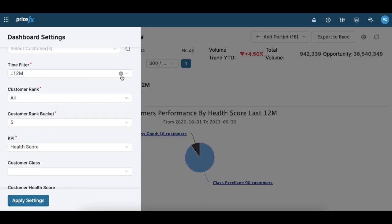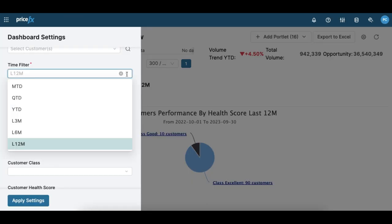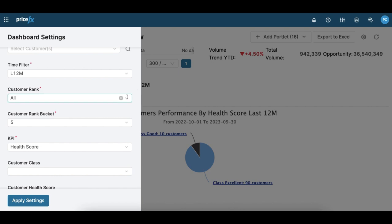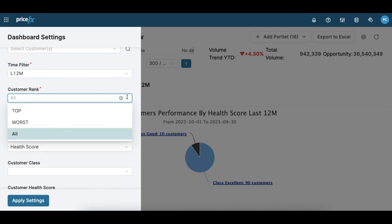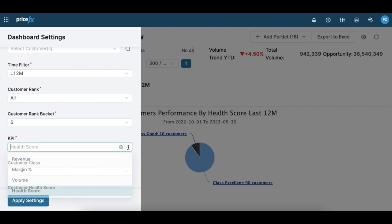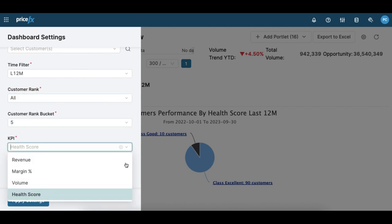Of course you can filter these dashboards depending on your preferences. You can choose the time filter, the customer rank, or which KPI you'd like to measure.